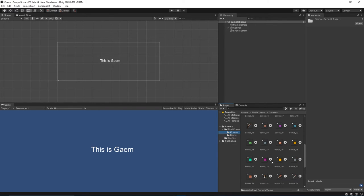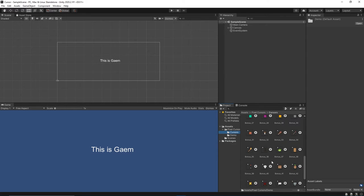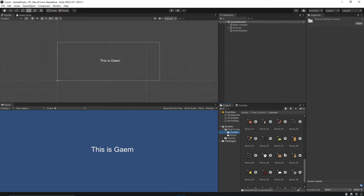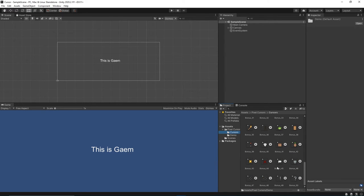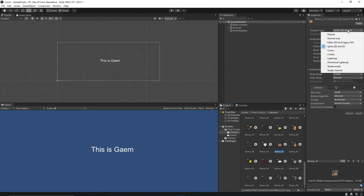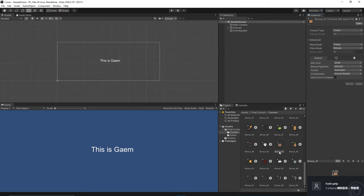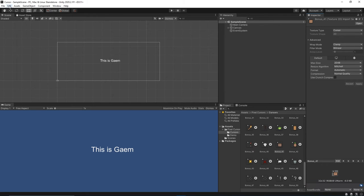We're just going to use one of these pixel cursors from this list. This Bonus 41 one looks very cool. Let's change the Texture type from Sprite 2D and UI to Cursor, allowing us to use this asset as a cursor.